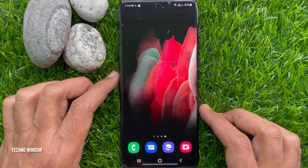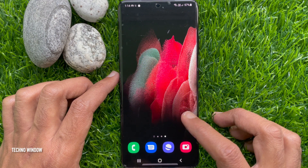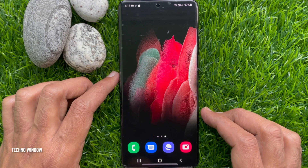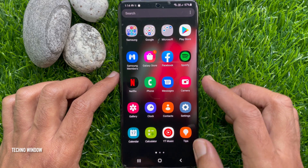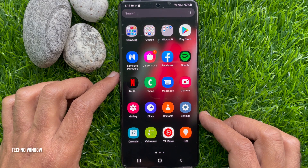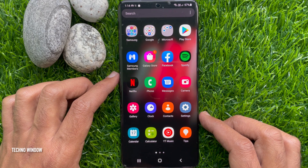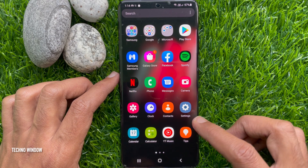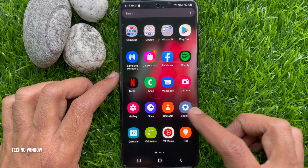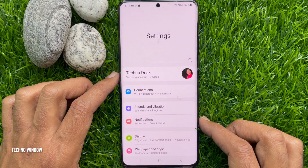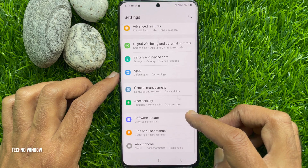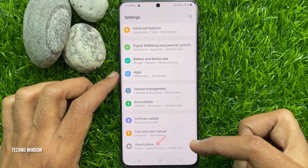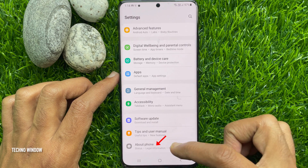First, swipe up the home screen to access the app screen. Tap the Settings app. In Settings, scroll down and tap About Phone.